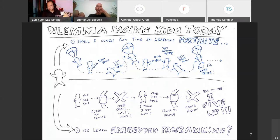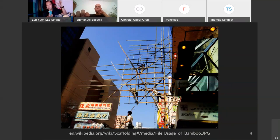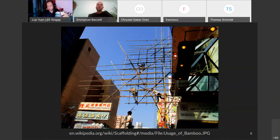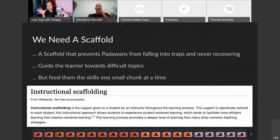Today we're going to talk about a solution: something called a scaffold. A scaffold — the way they use it in Hong Kong — prevents you from falling and helps you move up level by level. In instructional terms, instructional scaffolding prevents learners from falling into traps and never getting out. It guides learners toward more difficult topics one step at a time, giving them small bits so they can learn.